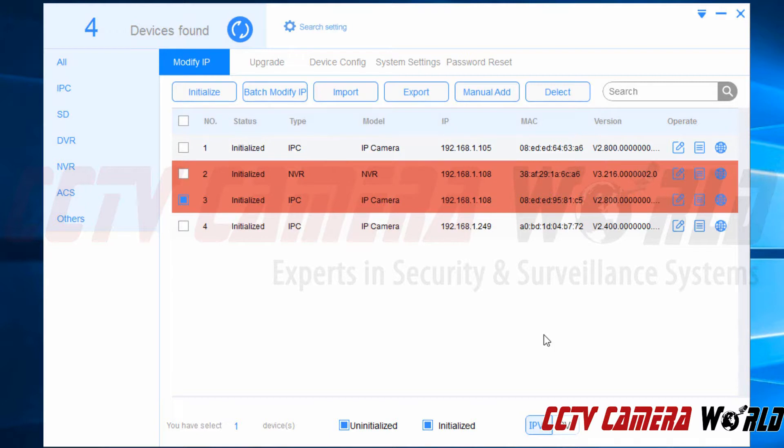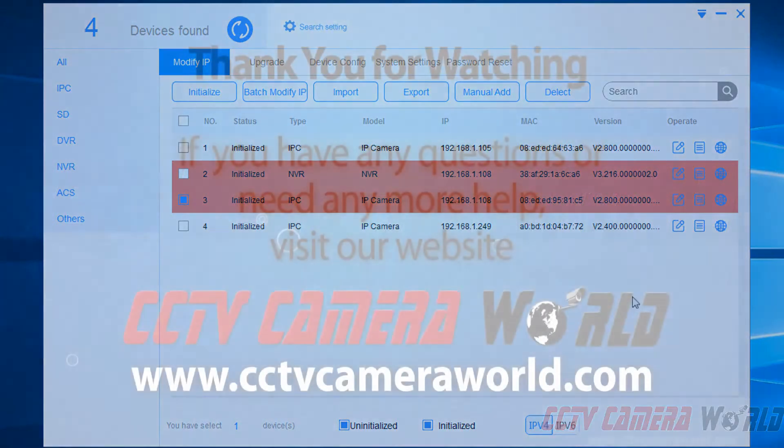This camera is now initialized. And you can move forward to the next video to change its IP address. Hopefully this video helps. Thank you for watching.